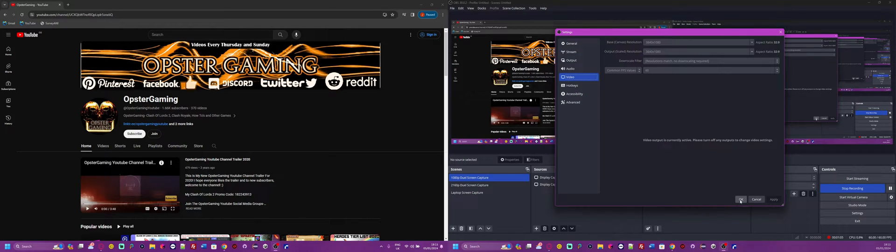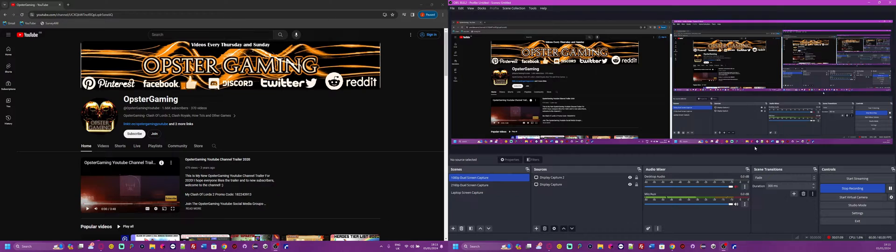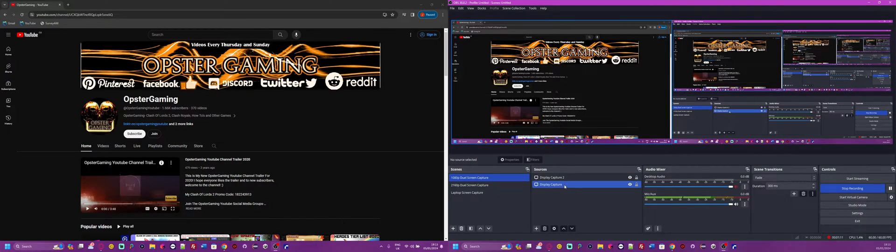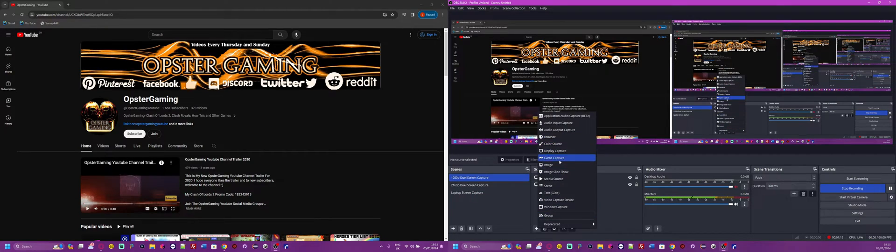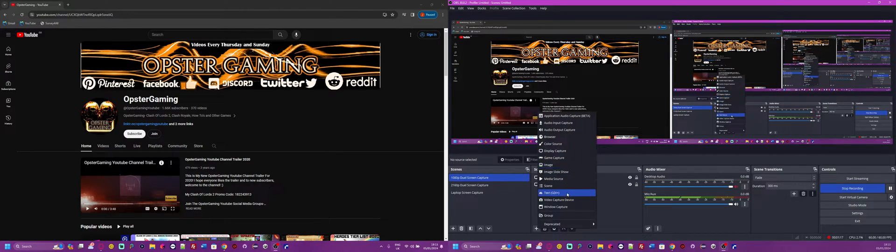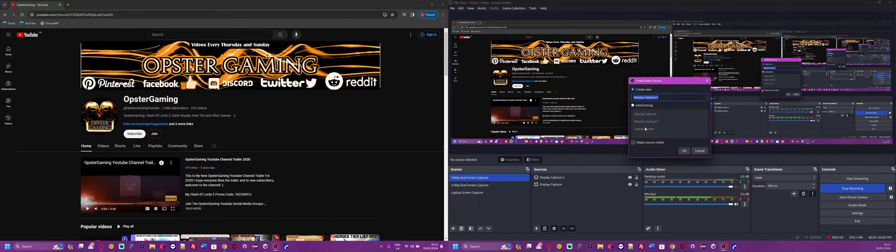Once you apply and press OK on that, you'll have the canvas that you see on my screen. After you've done that, add both of your displays. So you would press Add, you would go to Display Capture.